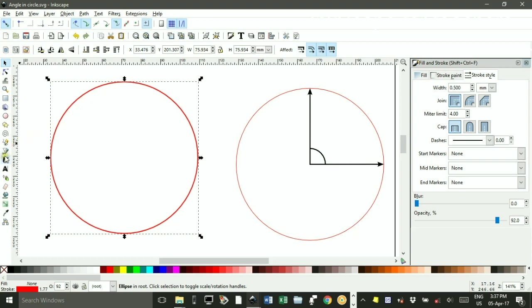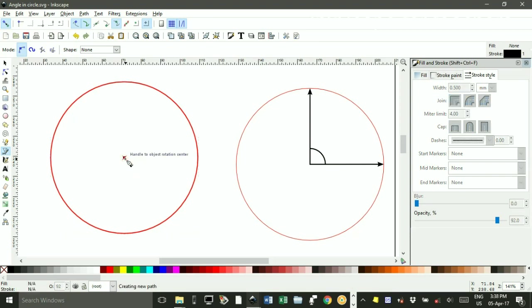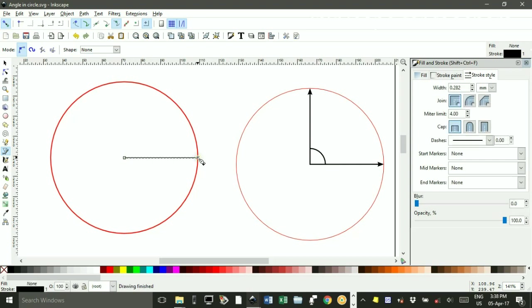If I click the Bezier Pen tool and hover around here, as you can see, there's the centre of the circle. Click. Hold down CTRL to force the horizontal line. Click when you reach the circumference. Press ENTER.